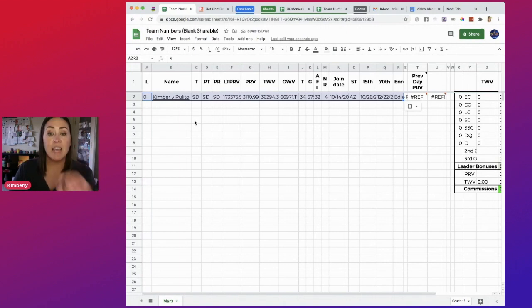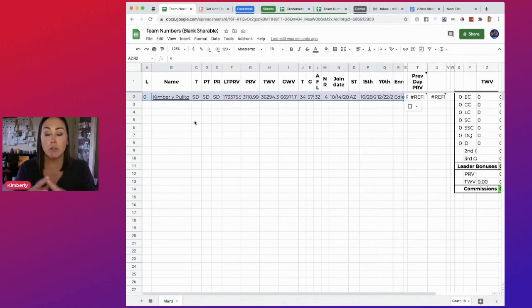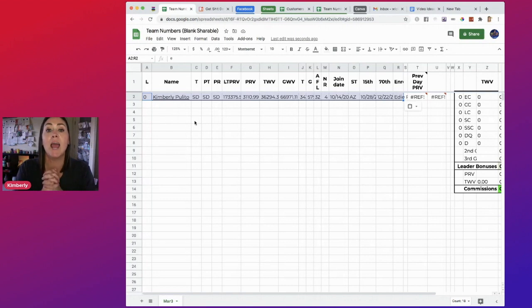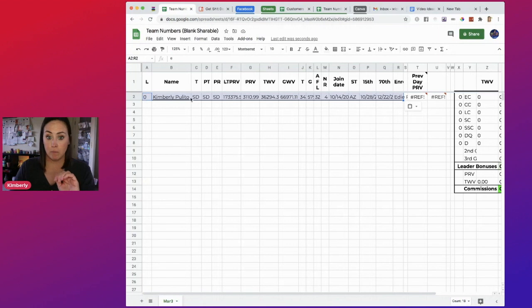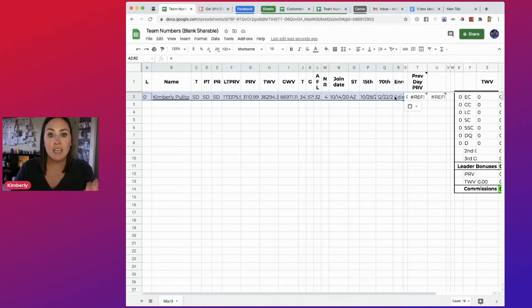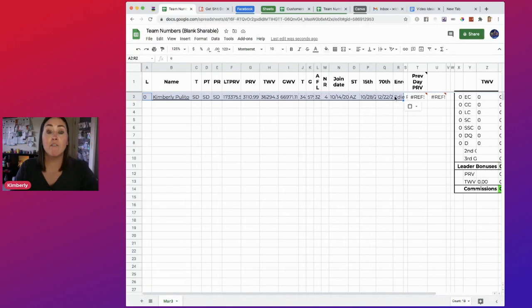Now, if you have, of course, you're going to have multiple people underneath you. So what is going to happen is this first row, like me, it's going to paste in perfectly just like this.